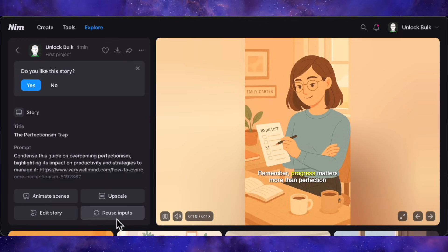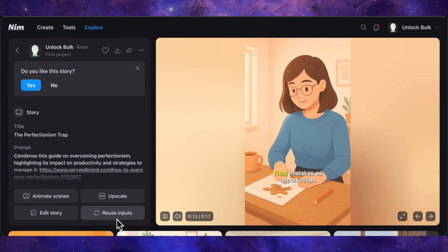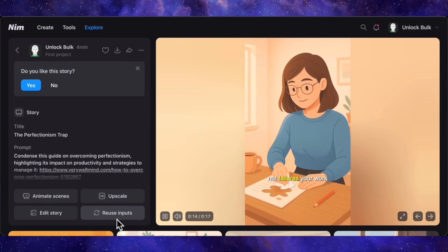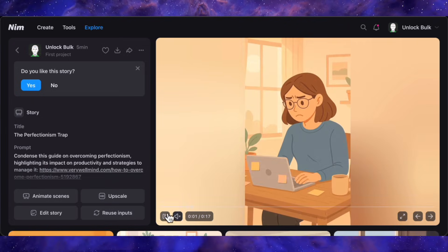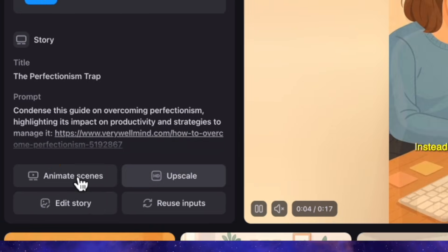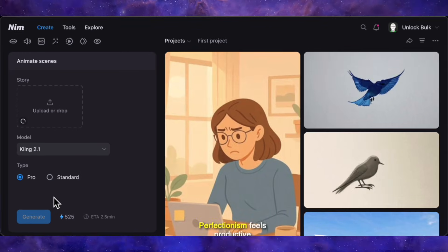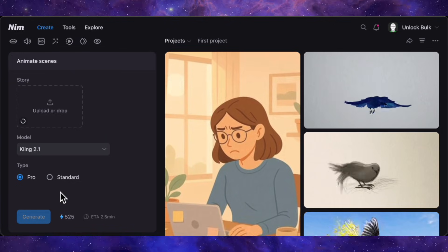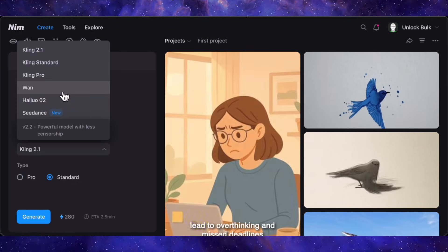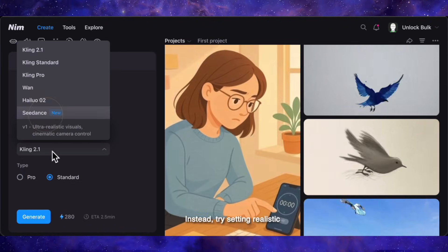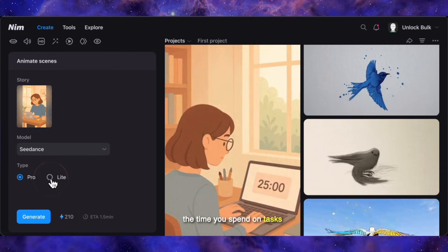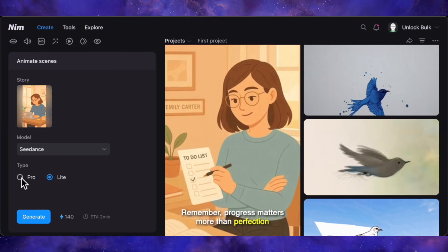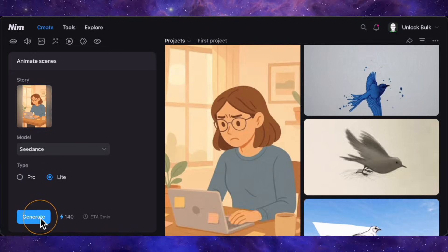But we can take this one giant step further. Right now, it's using static images. What if we could bring them to life? All we have to do is hit this animate scenes button. It's like giving your already finished video a professional animation budget with a single click. I'll select the C dance light model to handle the animation, and let's generate this one last time.